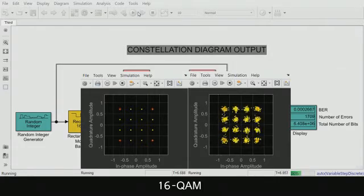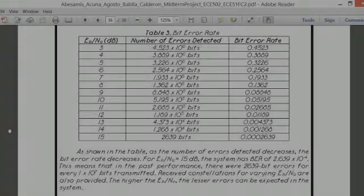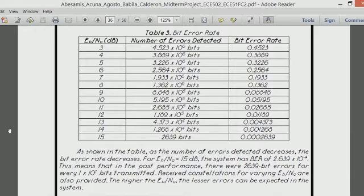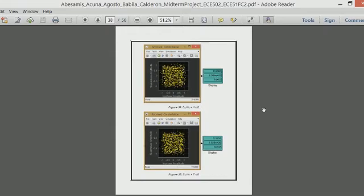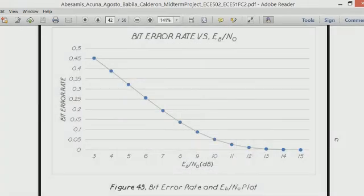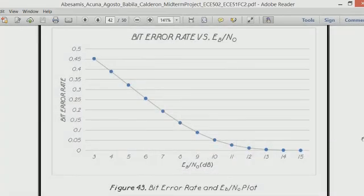Those two diagram blocks, as we can see, plot constellation diagrams and signal trajectory. Shown in the table from our simulation, as the number of errors detected decreases, the bit error rate decreases. For Eb/N0 equal to 15 dB, the system has a bit error rate of 2.639 x 10⁻⁴, meaning there were 2,639 bit errors for every 10⁷ bits transmitted. Received constellations for varying Eb/N0 are also provided. The higher the Eb/N0, the fewer errors can be expected in the system.